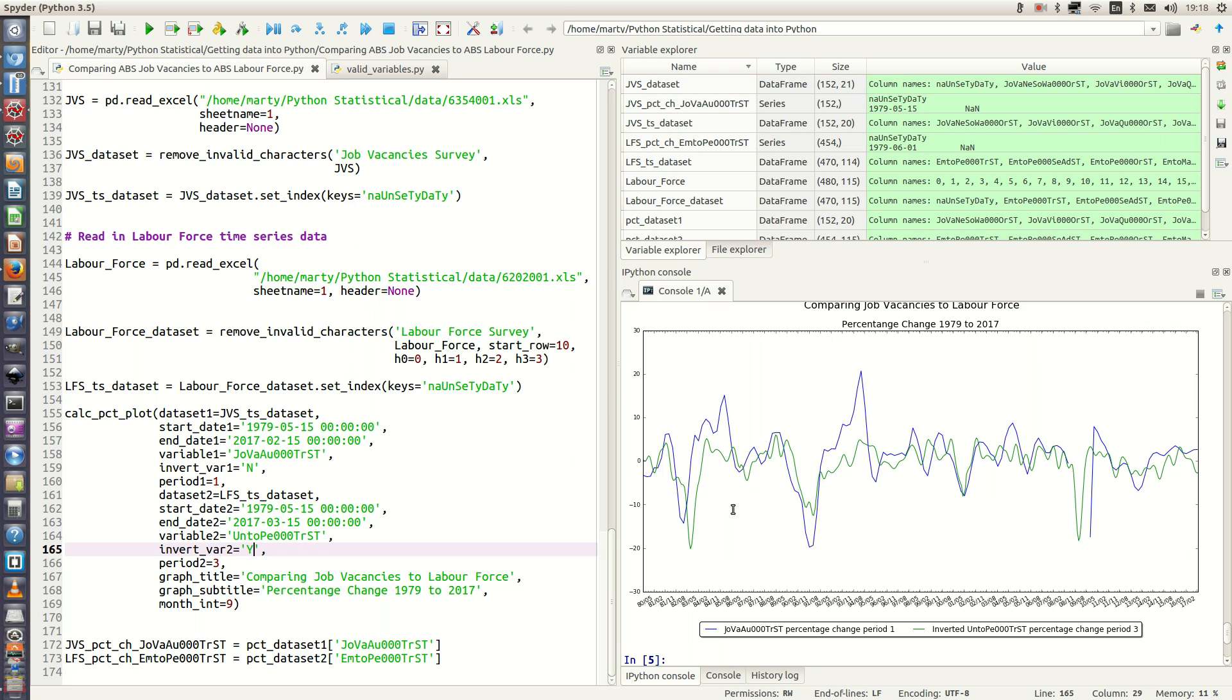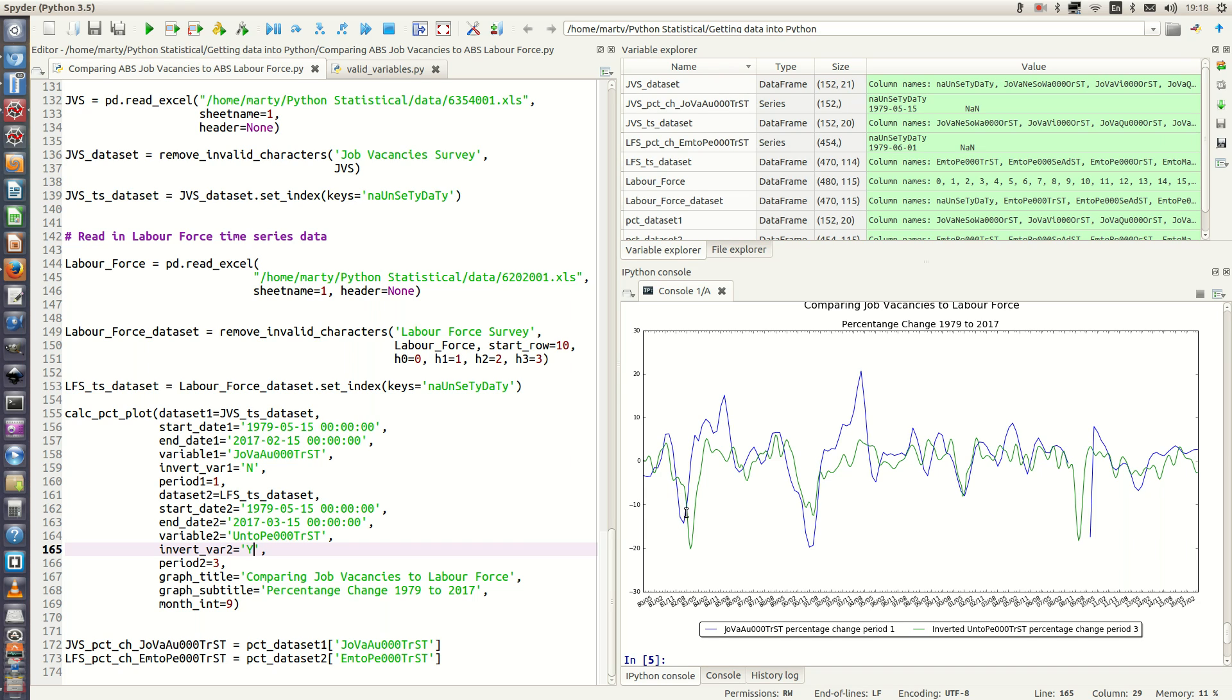And now we can do a more direct comparison. So we can see here the blue is job vacancies and the green is inverted unemployment variable. And we can see that 15% drop we had in job vacancies has translated into a 20% drop in the unemployment, which is interesting.